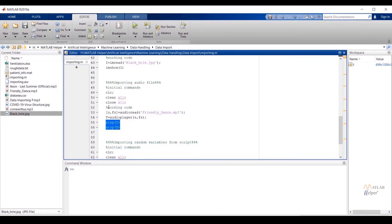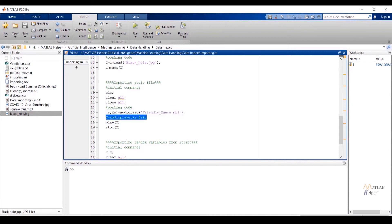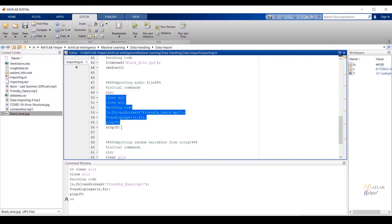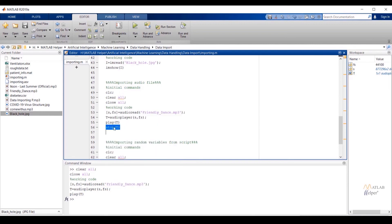Now we will see the use of audioread to import an audio file in MATLAB. Variables s and fs are assigned by the audioread function, where s is the audio output and fs is the sampling frequency. In the next line, variable t is assigned using audioplayer(s, fs), which plays the audio with respect to the output and sampling frequency. Then play(t) is called to play the audio, and stop(t) to stop it. Selecting the code up to play(t) and running it — audio is playing. Selecting stop(t) and running — audio is stopped.